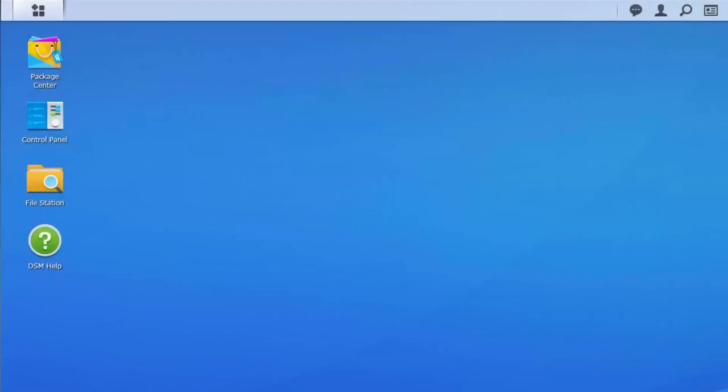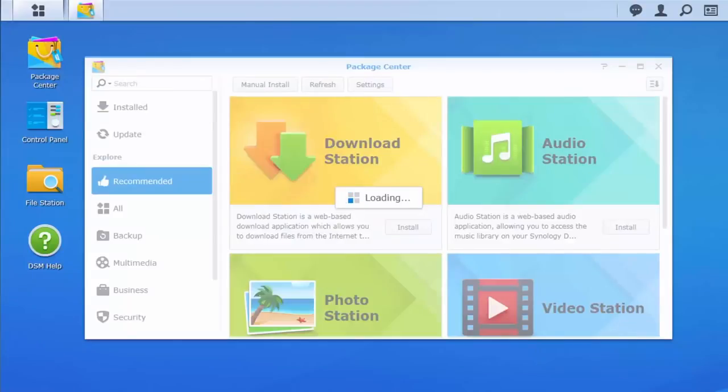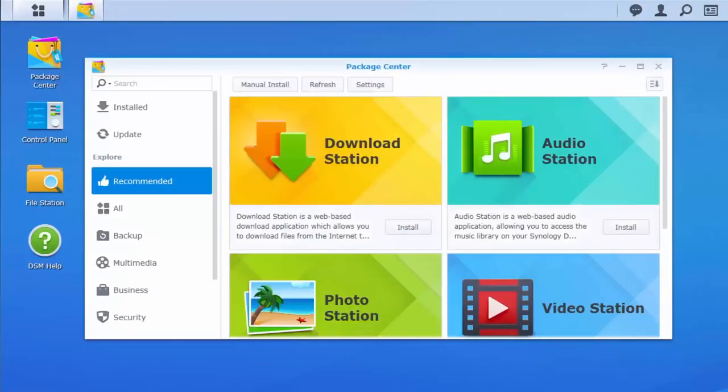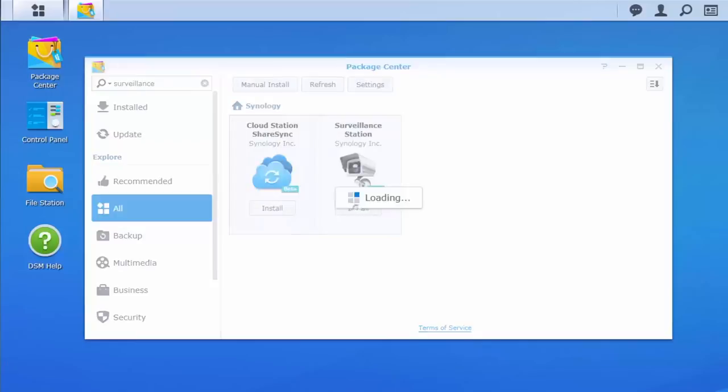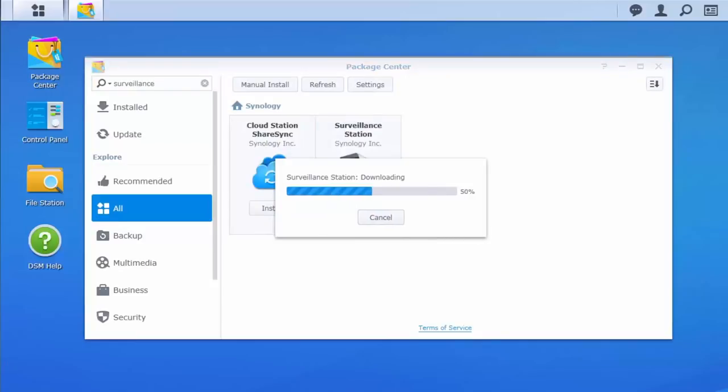To set up Surveillance Station, you will first need to log into your Synology NAS and go into the Package Center. You can find Surveillance Station under the Security tab in the left panel or you can simply type Surveillance Station in the search bar. Click Install and wait for your Synology NAS to download and install the package.